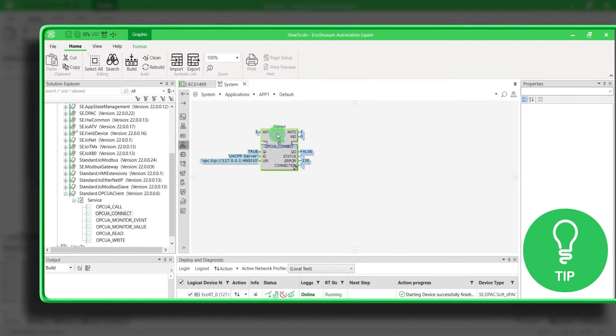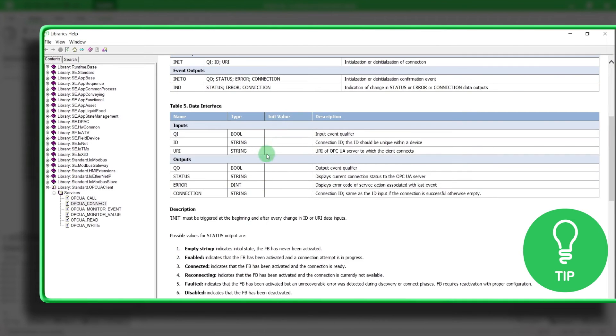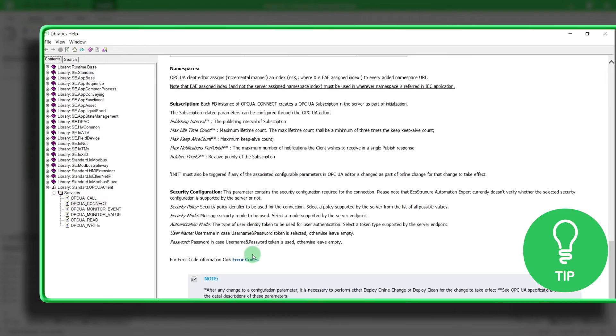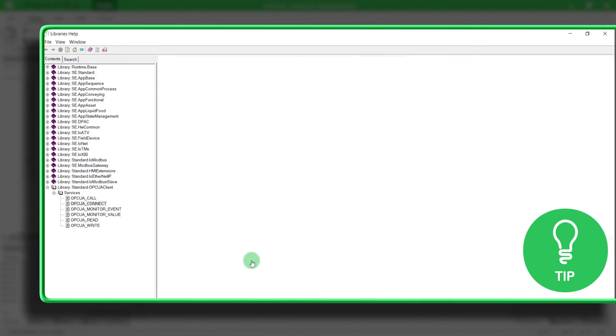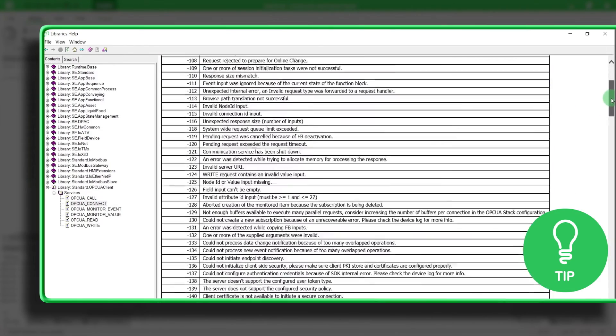Here is a little tip. If you get an error, select the block and press F1. Then click on Error Codes to get more information about the error.